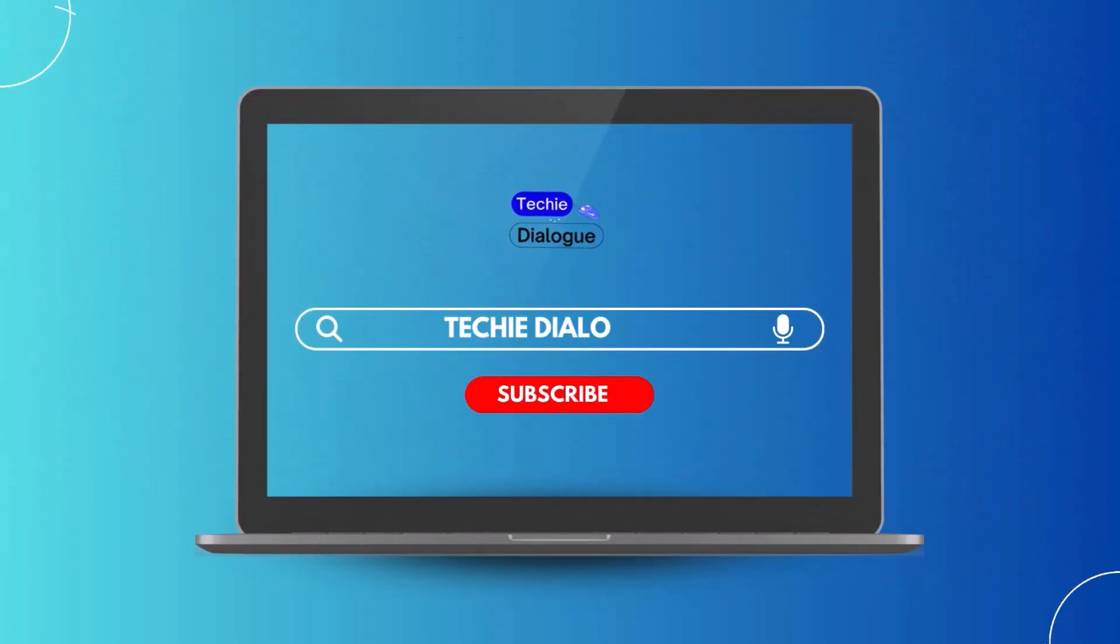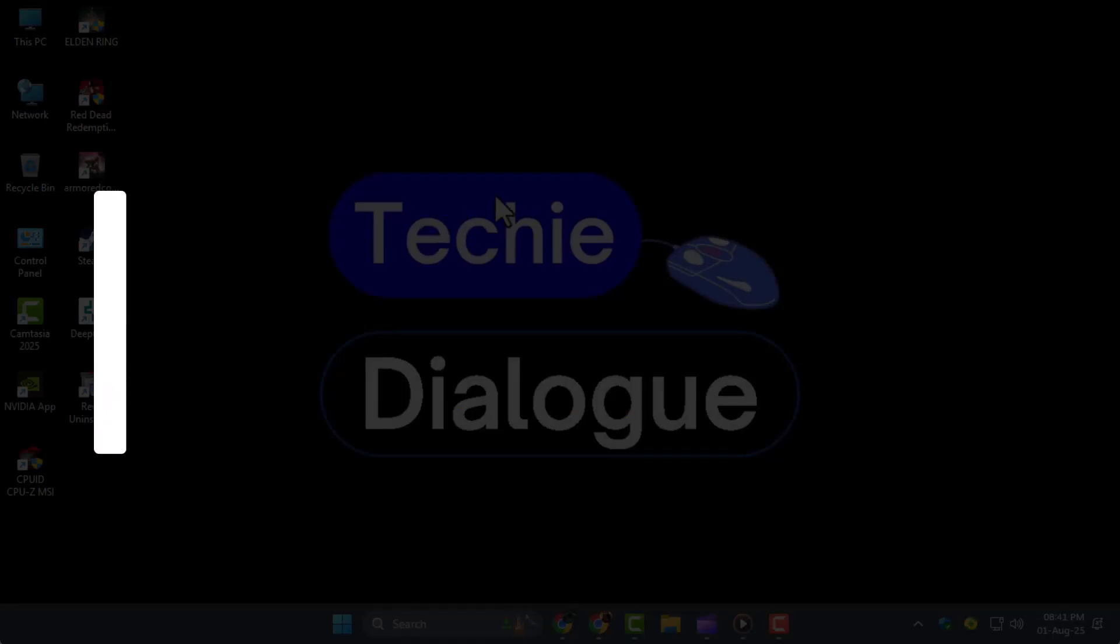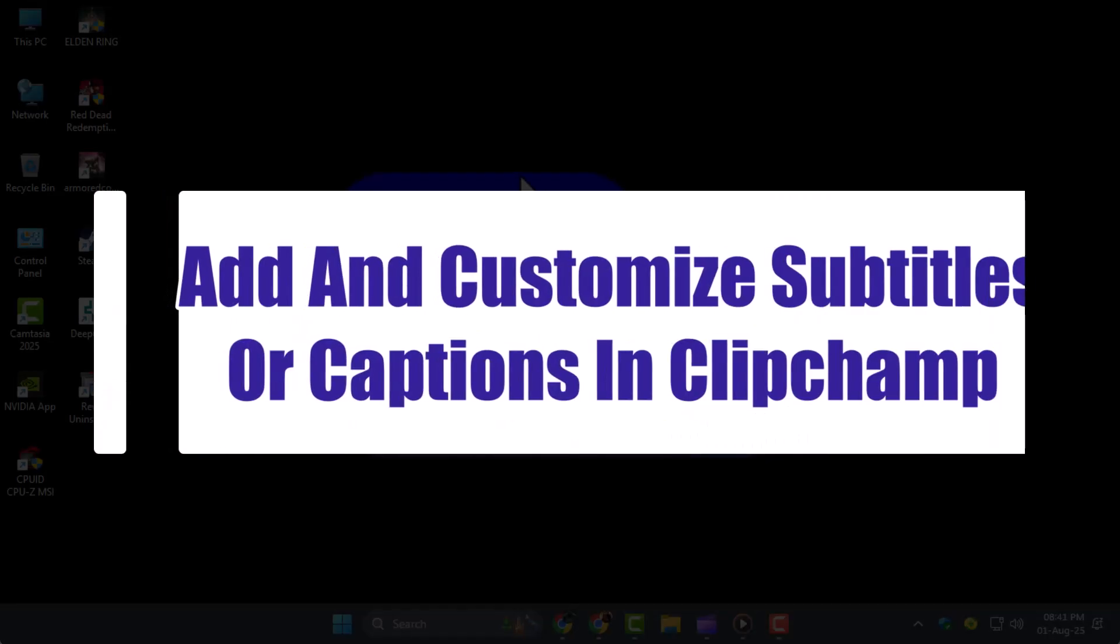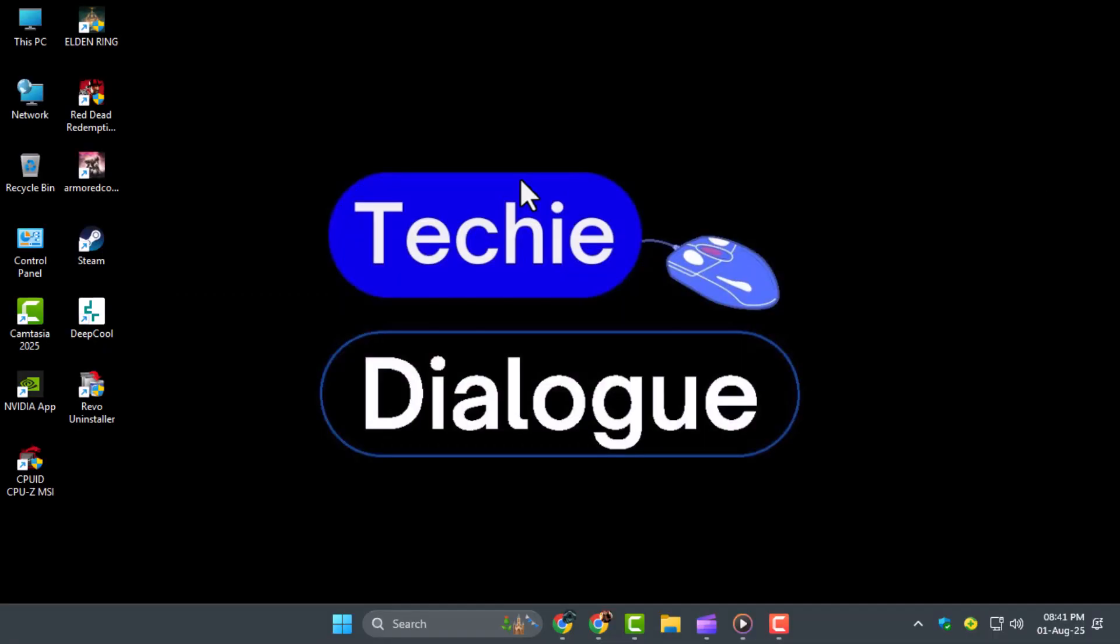Hi everyone, welcome back to Techie Dialogue. In this video, I'll show you how to add and customize subtitles or captions in Clipchamp step by step to make your videos more engaging and professional.